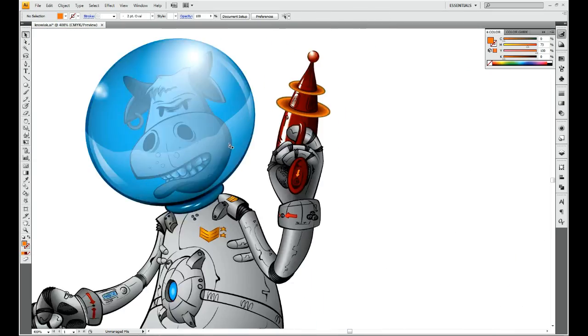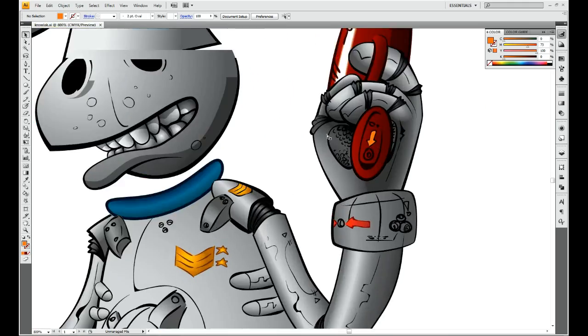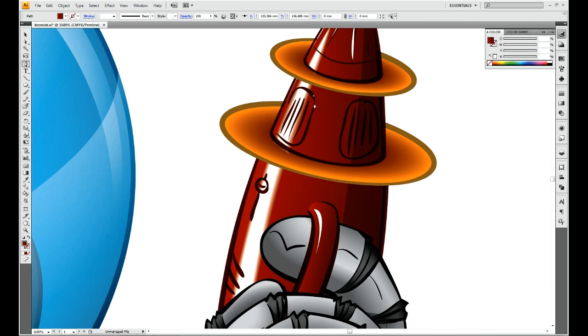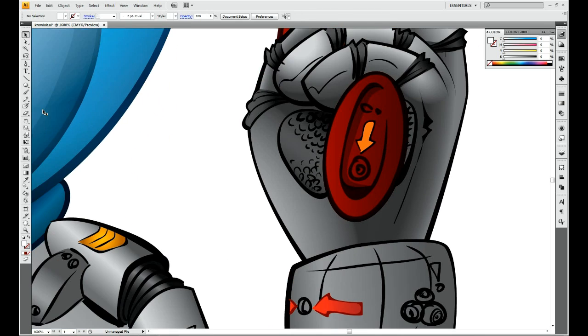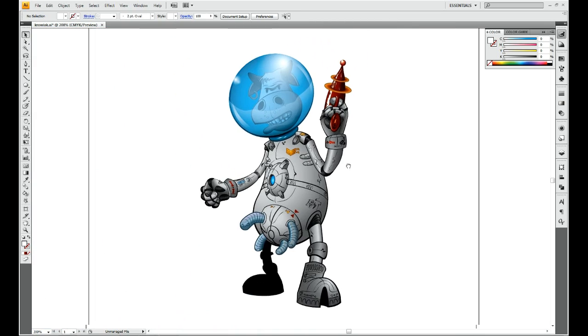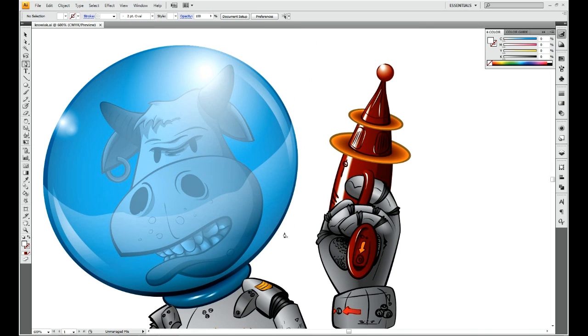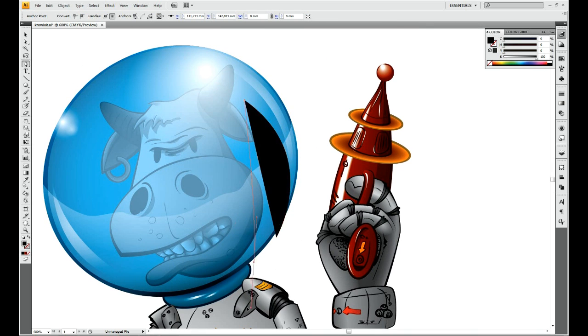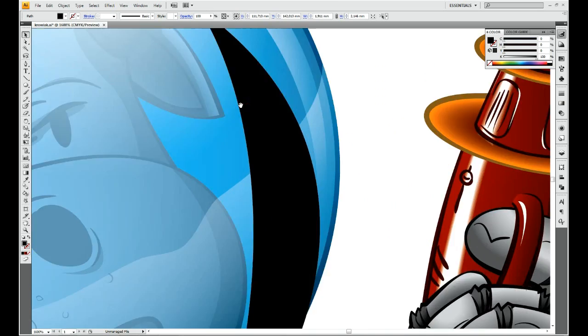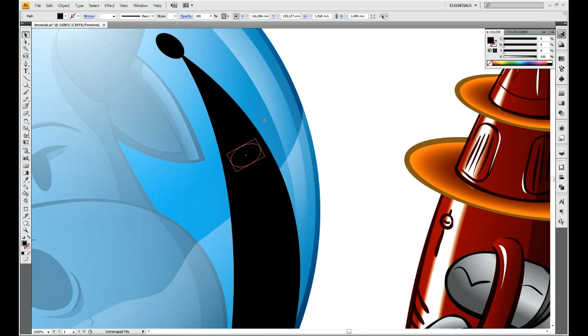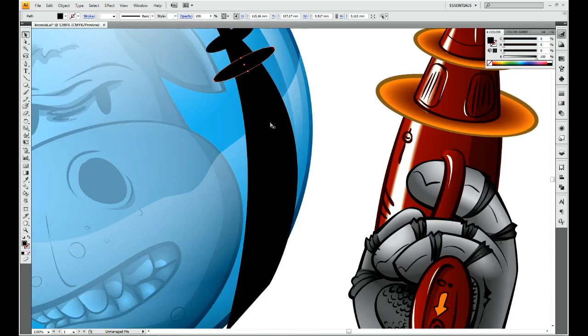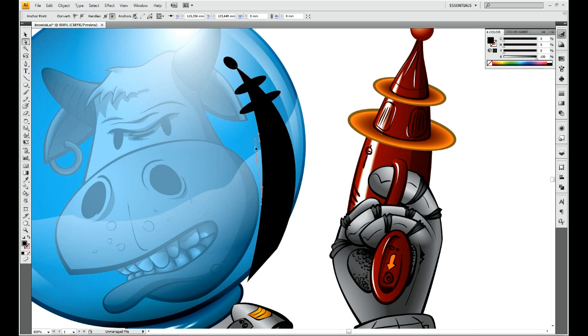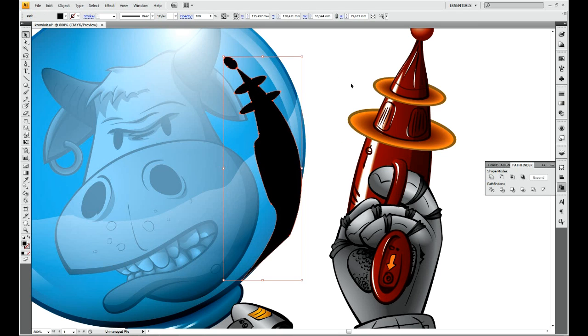Blur effect will be used to achieve backlight effect. This will be a combination of blur effect and masking. Some highlights and the gun is done. Now some reflection on the helmet to keep it more or less realistic.